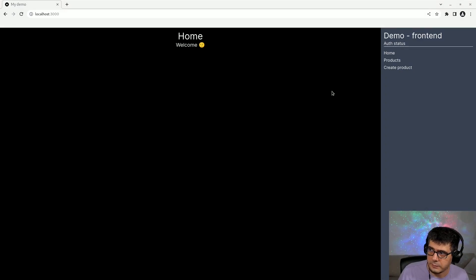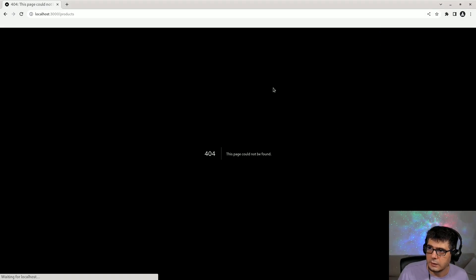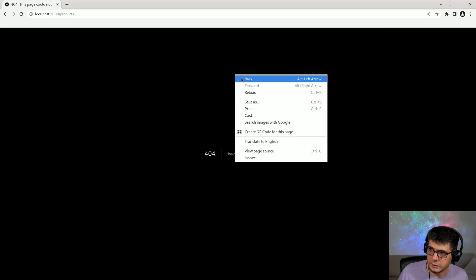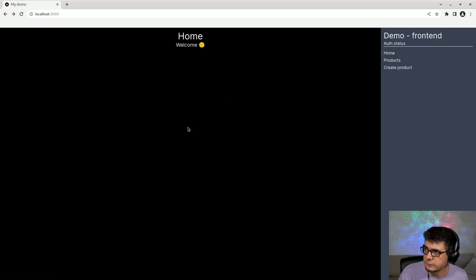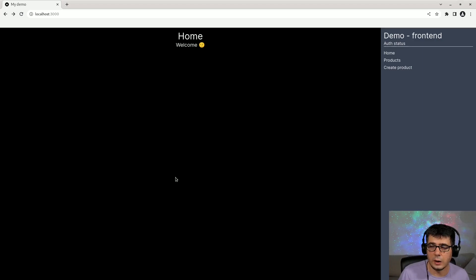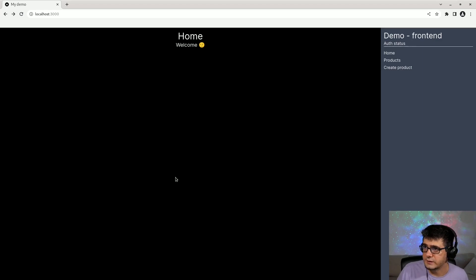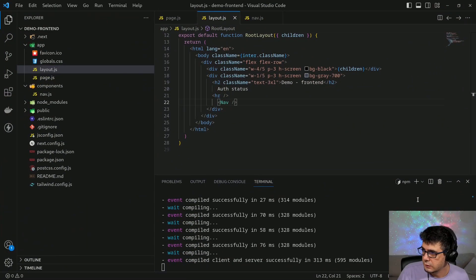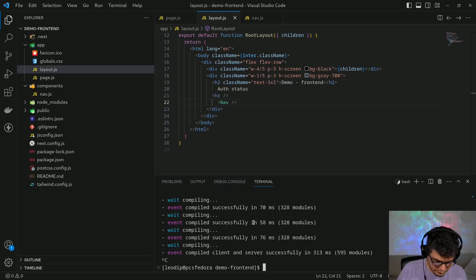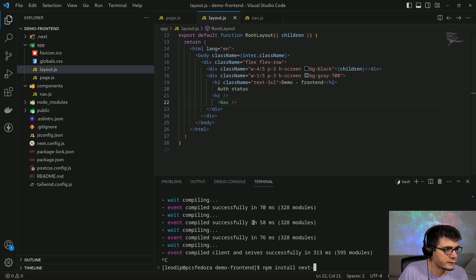If I try to click them now I get 404 errors because those pages don't exist yet. Before creating those pages I want to add the next-auth library, which is the library we're going to use to manage authentication and authorization. Let's go back to Visual Studio Code and do npm install next-auth.